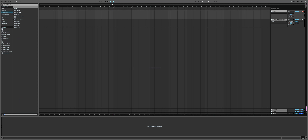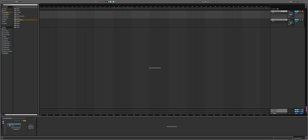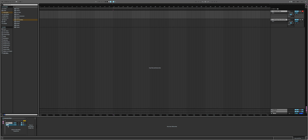First things first, go to the instruments and choose an instrument rack. I'll make two chains here. Just for the sake of being organized, I'll name everything — the first one will be 'Synth' and the second one I'll call 'MIDI Input'.